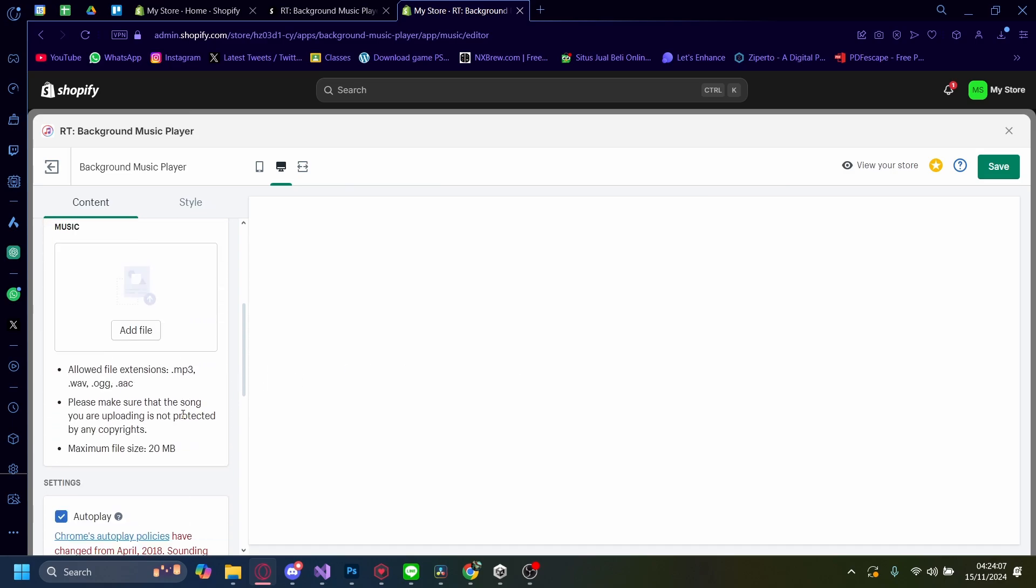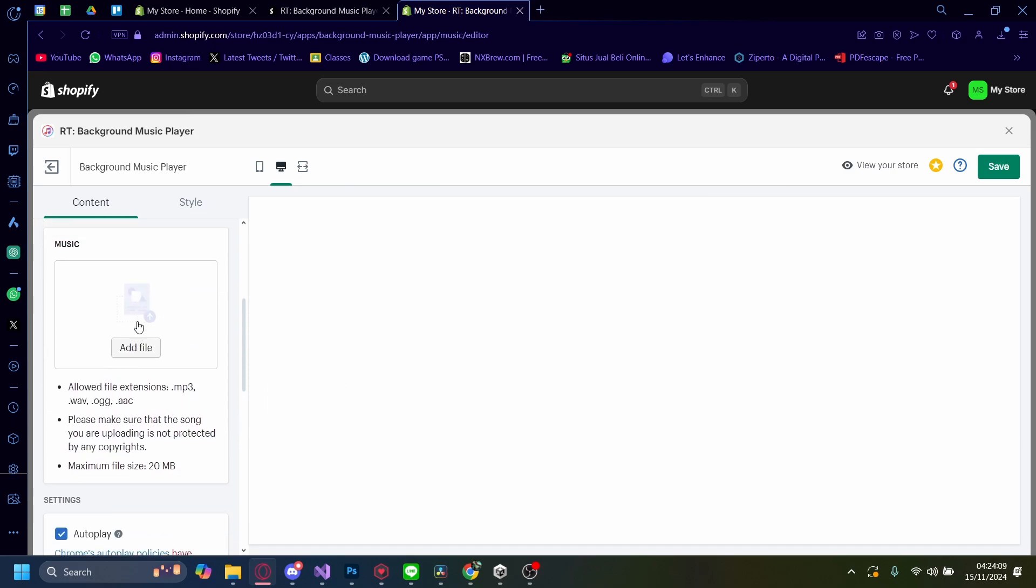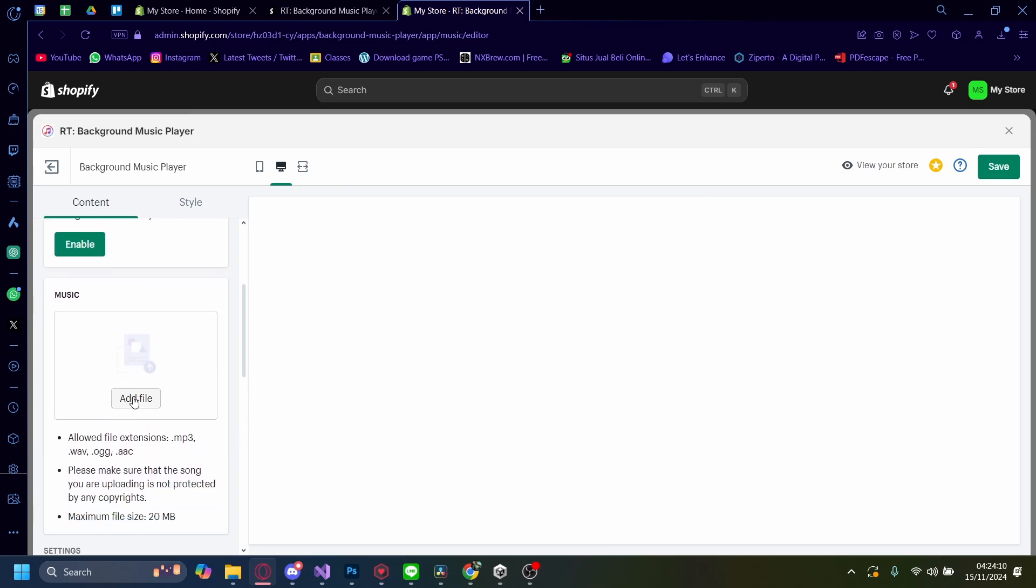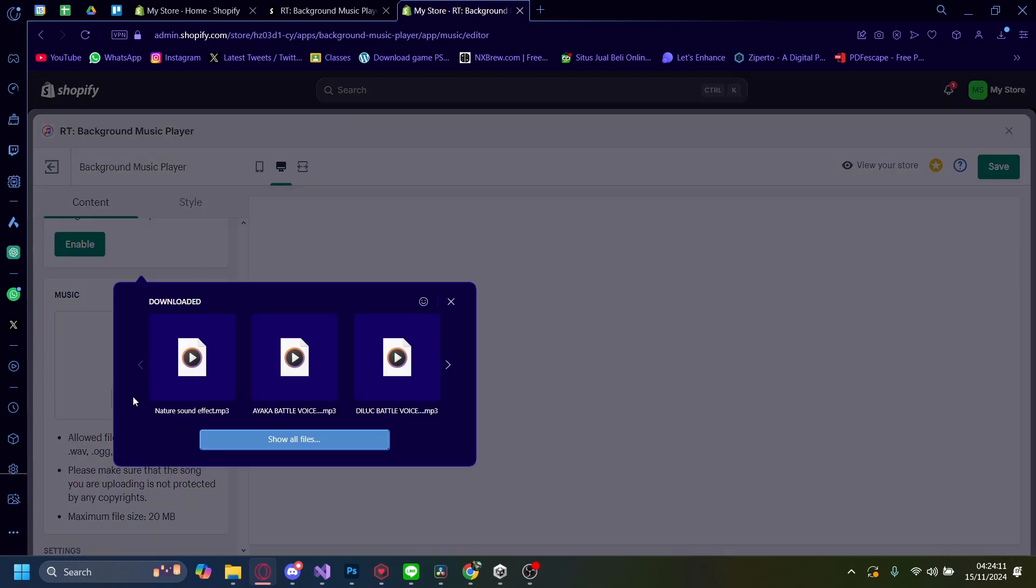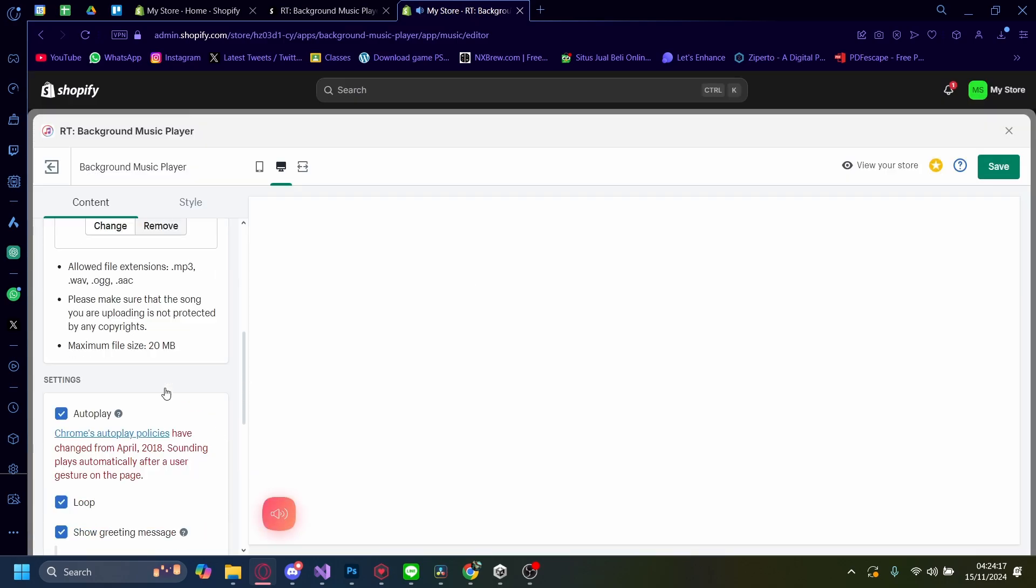Now, there's a couple things you need to do. Let's first upload our music file. Here, you can upload an mp3. I'm going to do this one. See? It sounds like that.